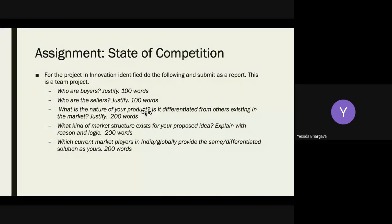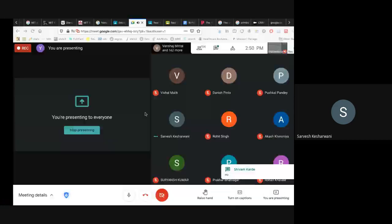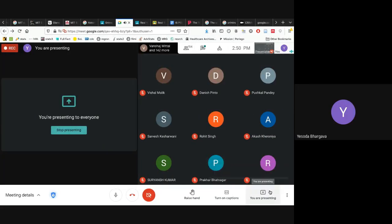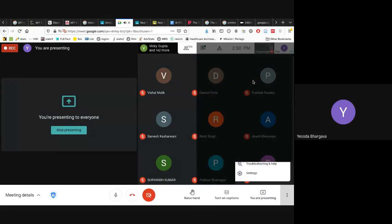Are there any questions regarding the assignment? Are you facing any difficulties in doing the assignment during the current times?